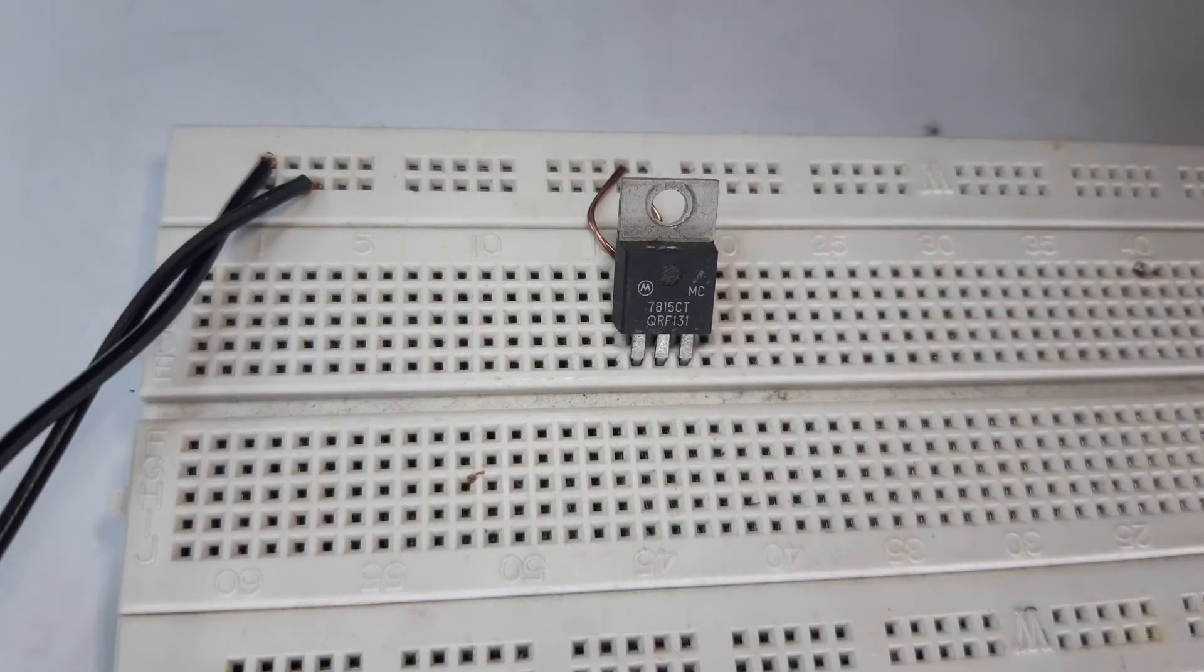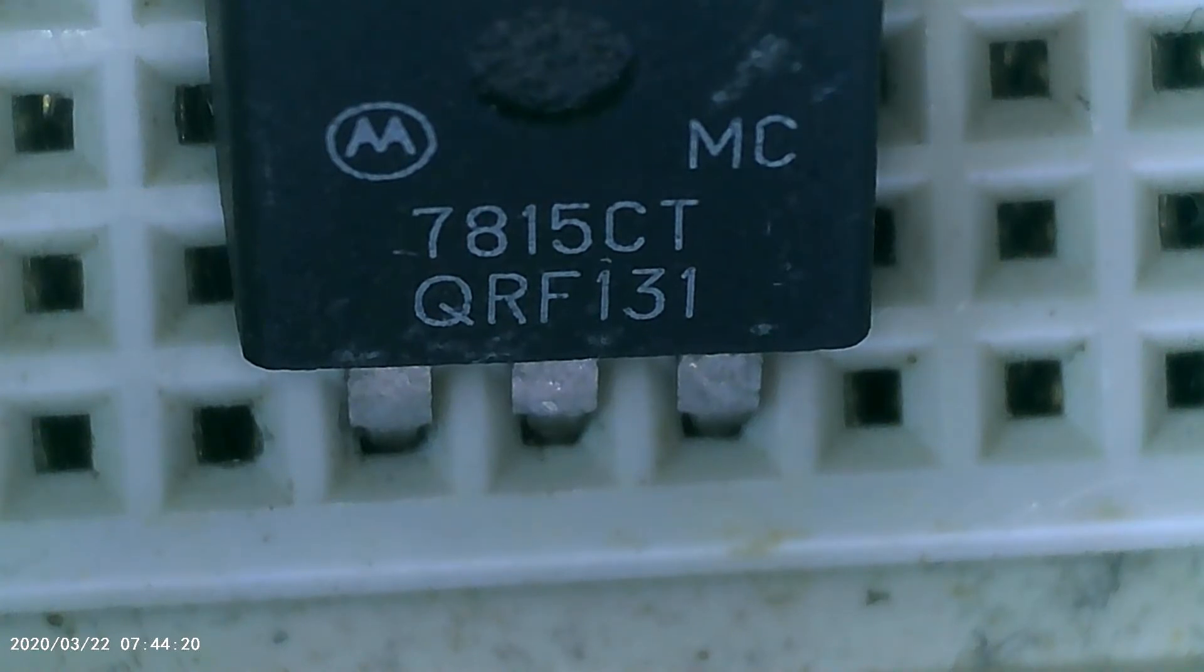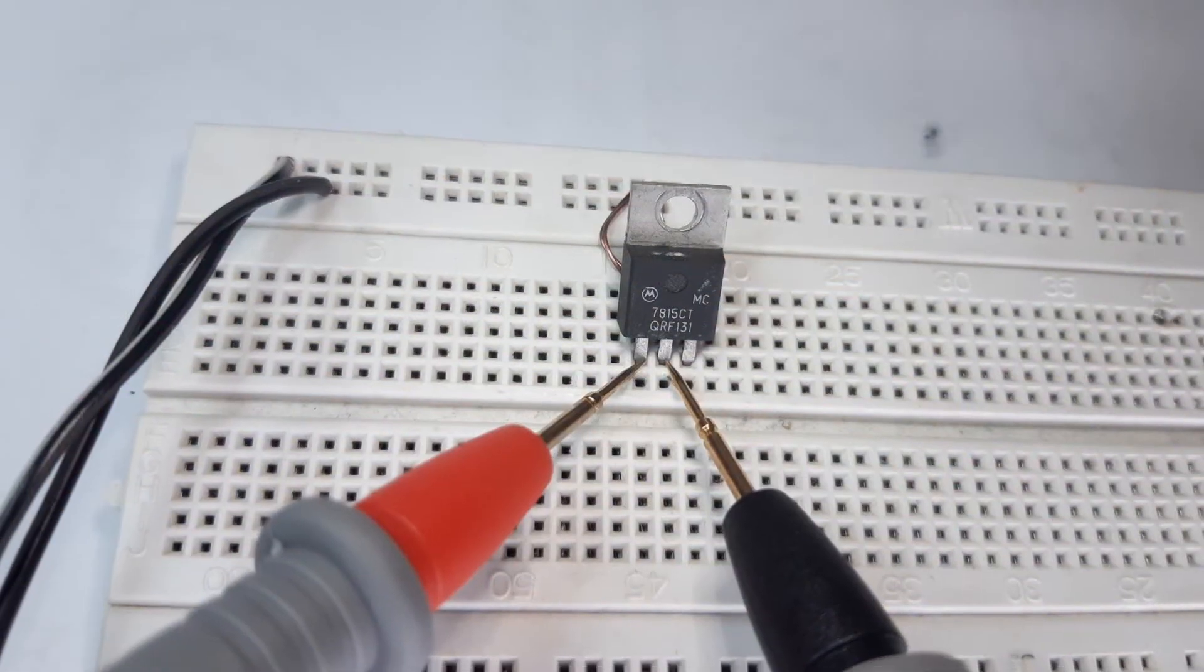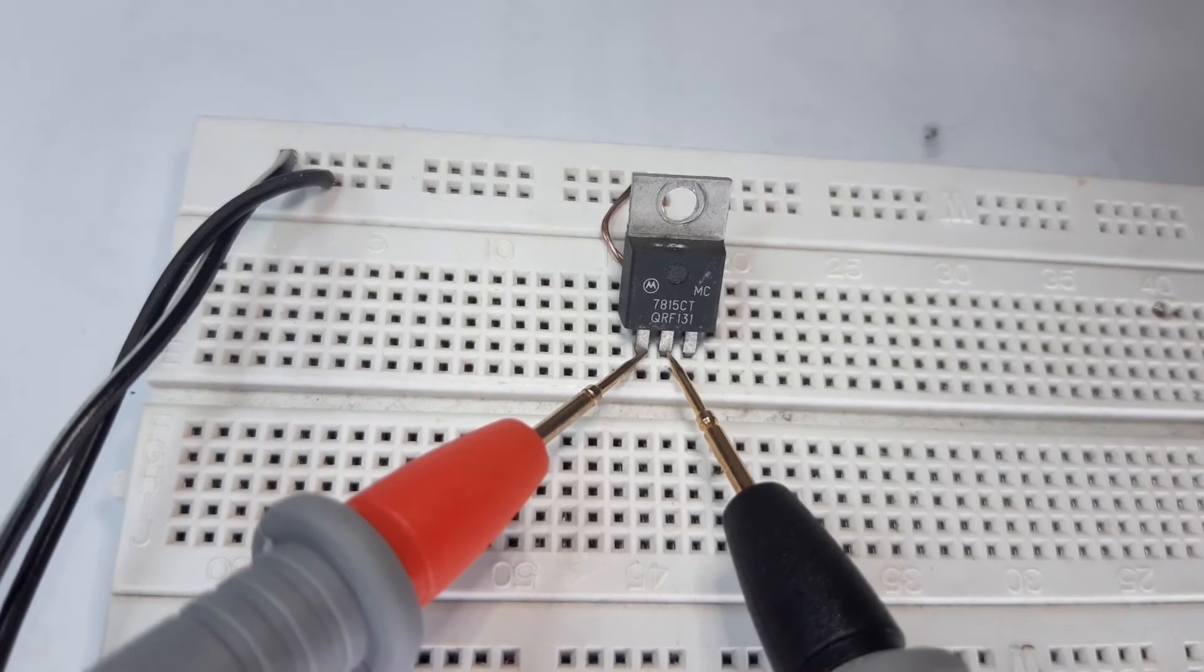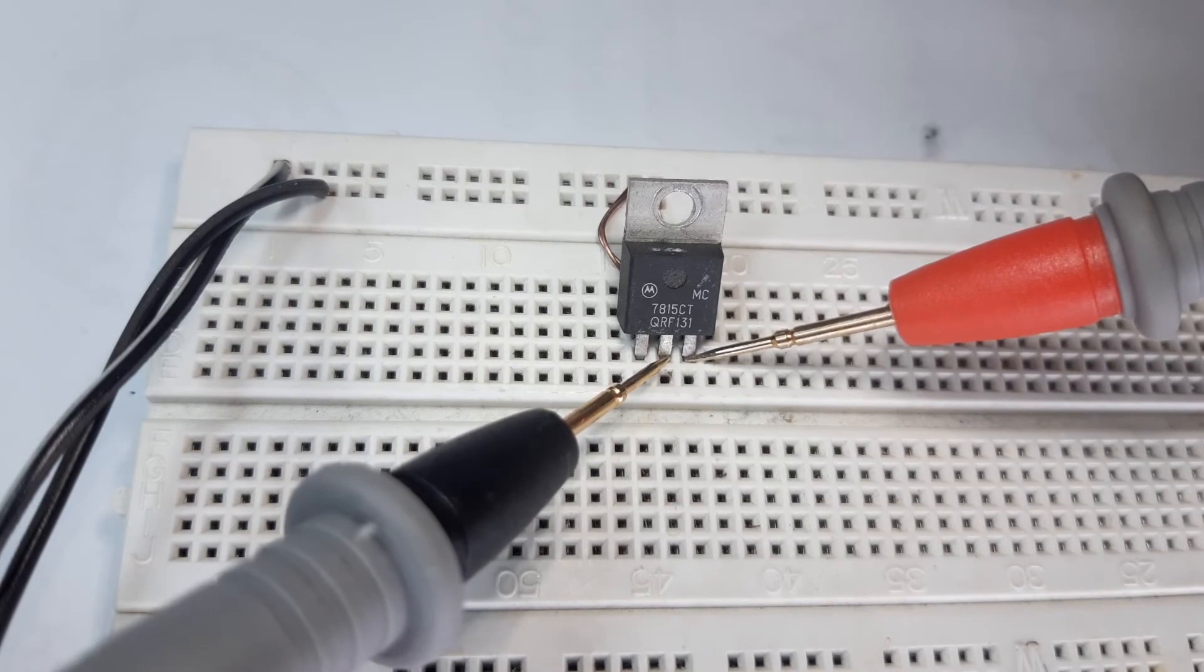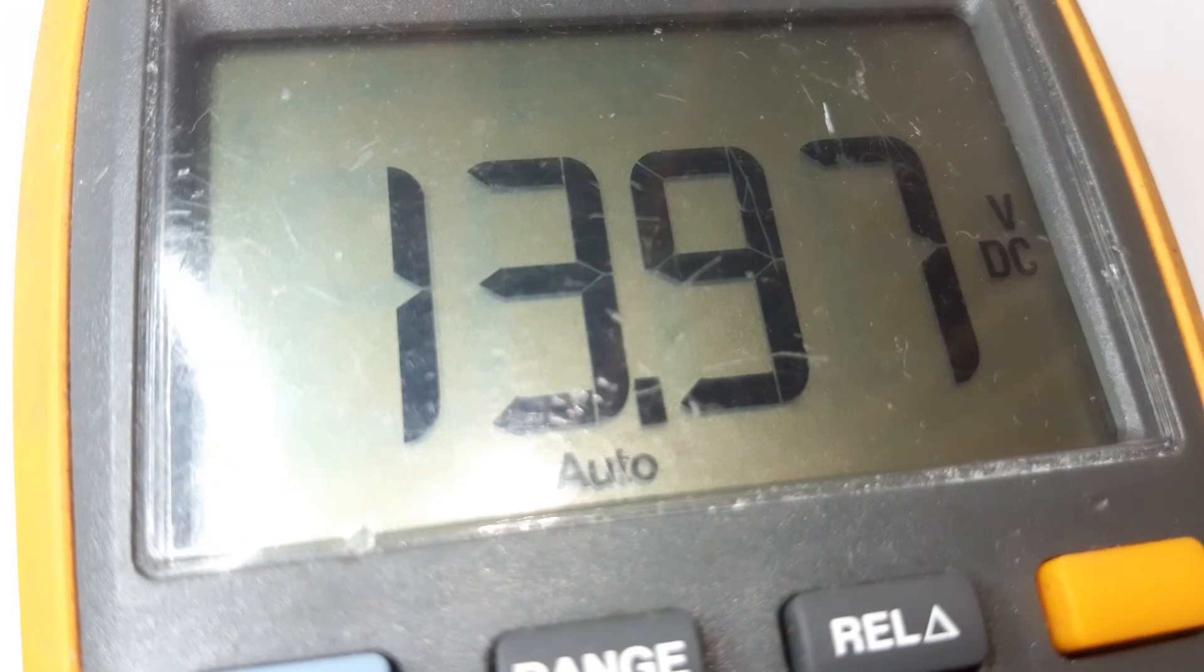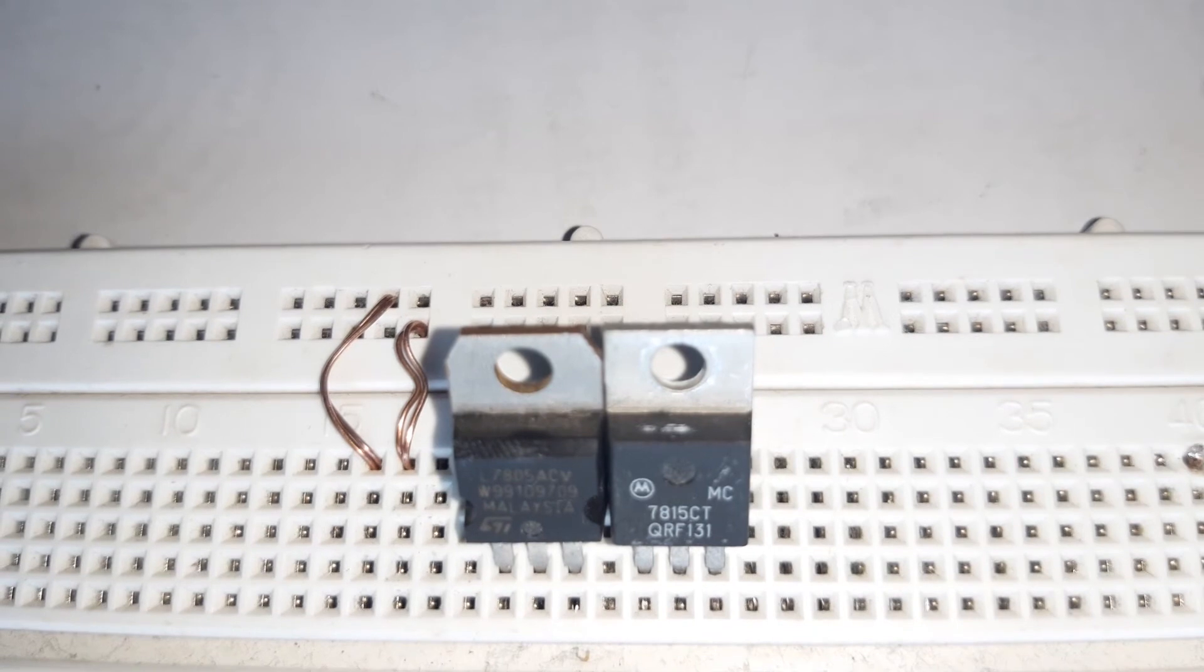Now we have another regulator, the 7815 or 15 volt regulator. We will see if this is working properly or if it is defective. Reading from the input voltage we have 14.8 volts, and on the output we have 13.9 volts which is close to 15 volts. This shows that these two regulators are not defective and working fine.